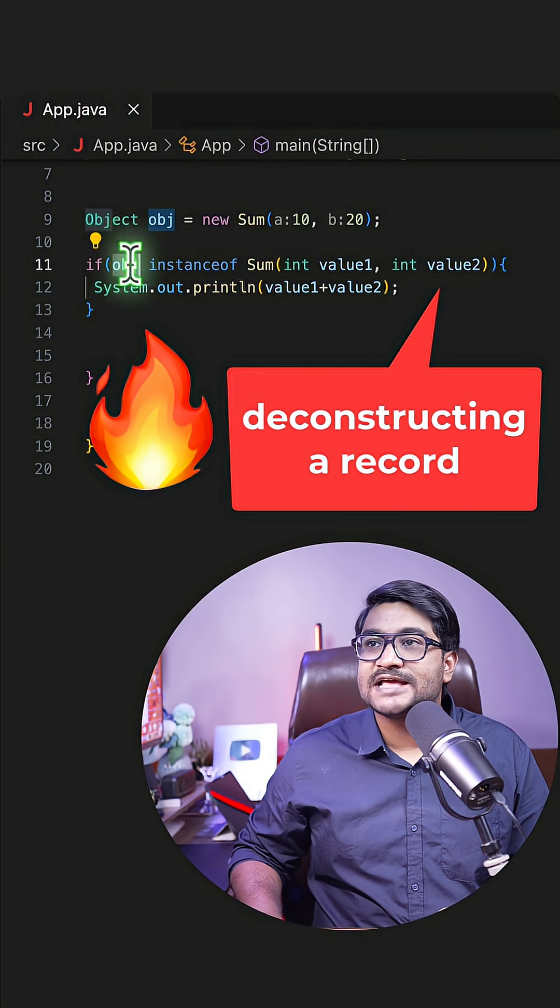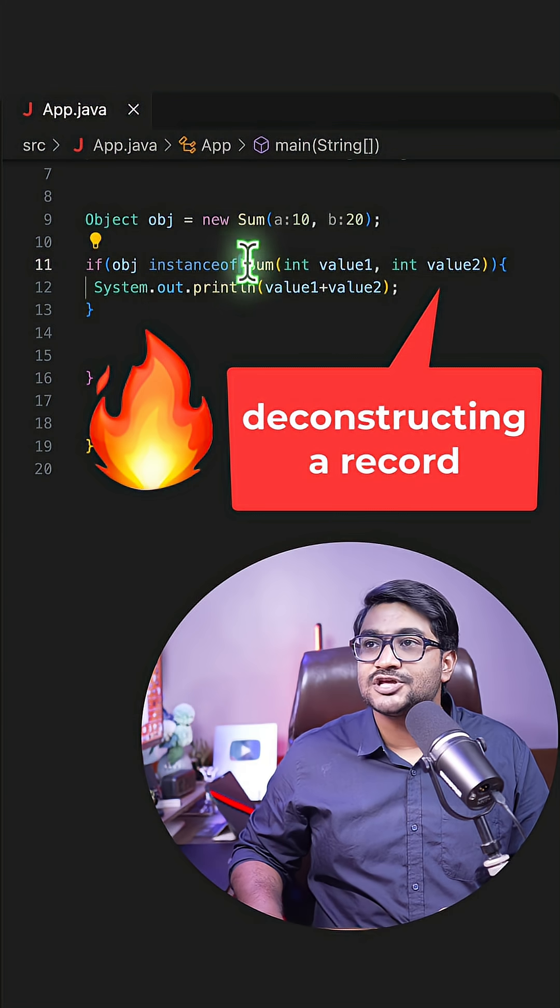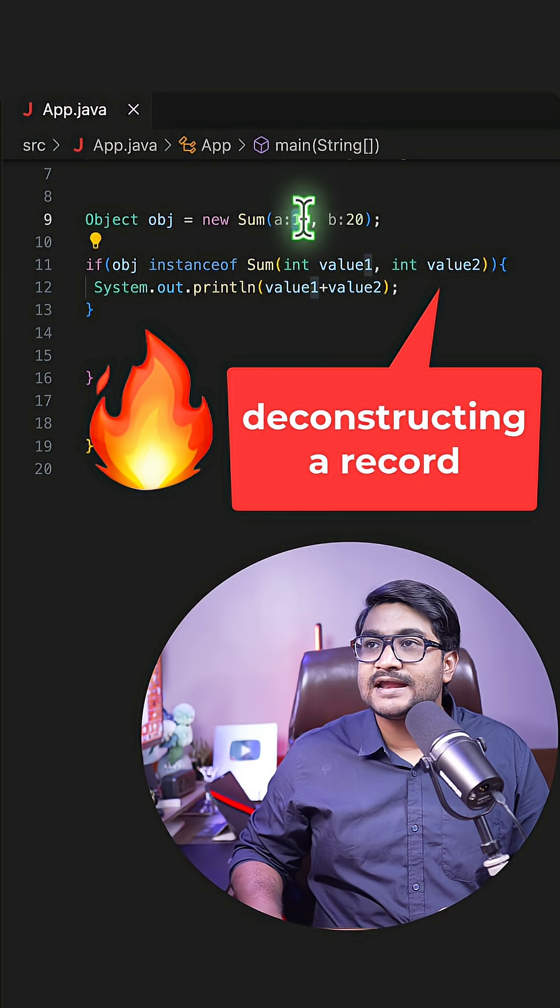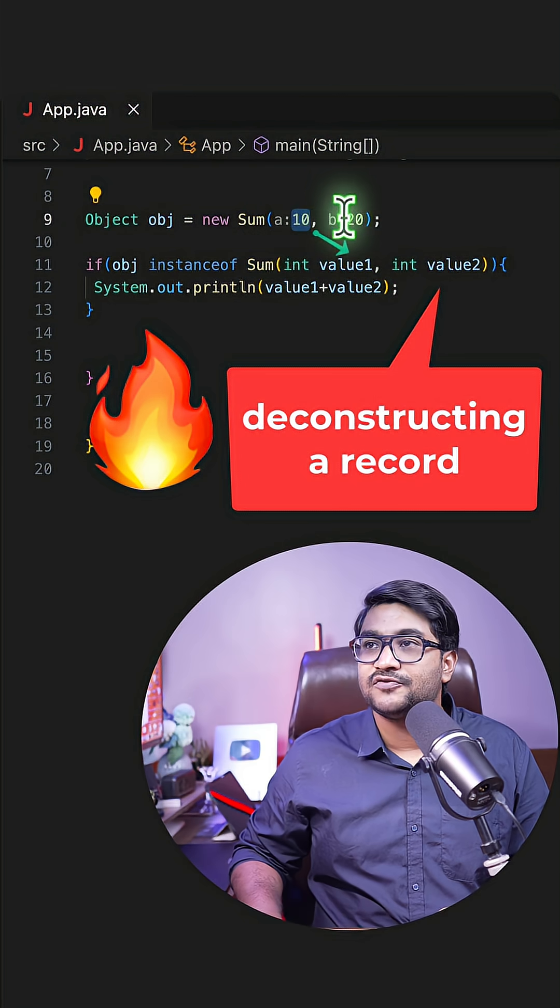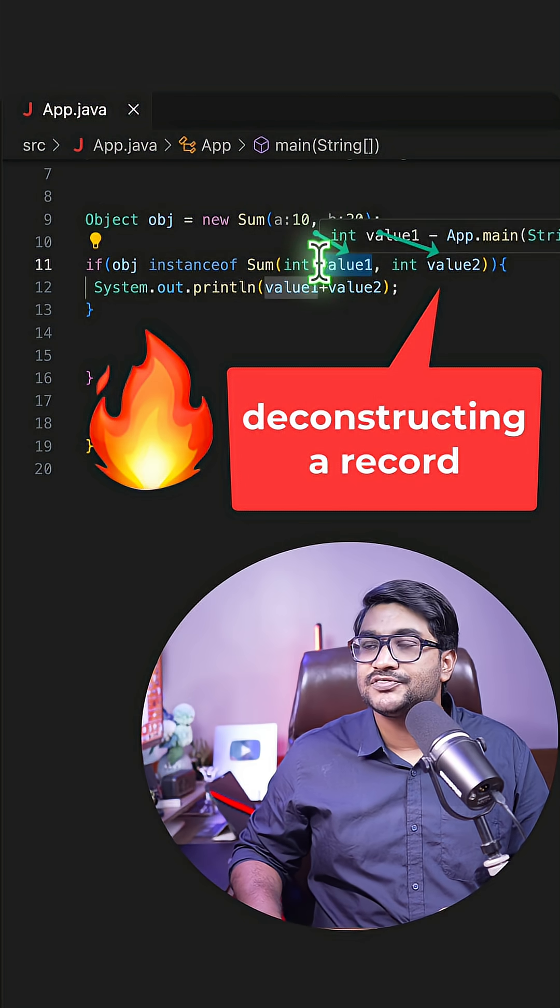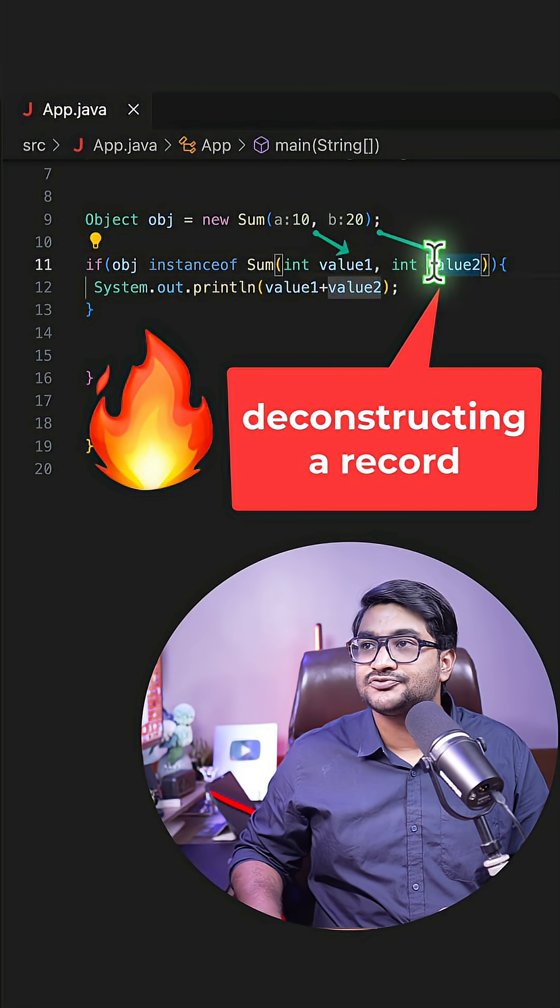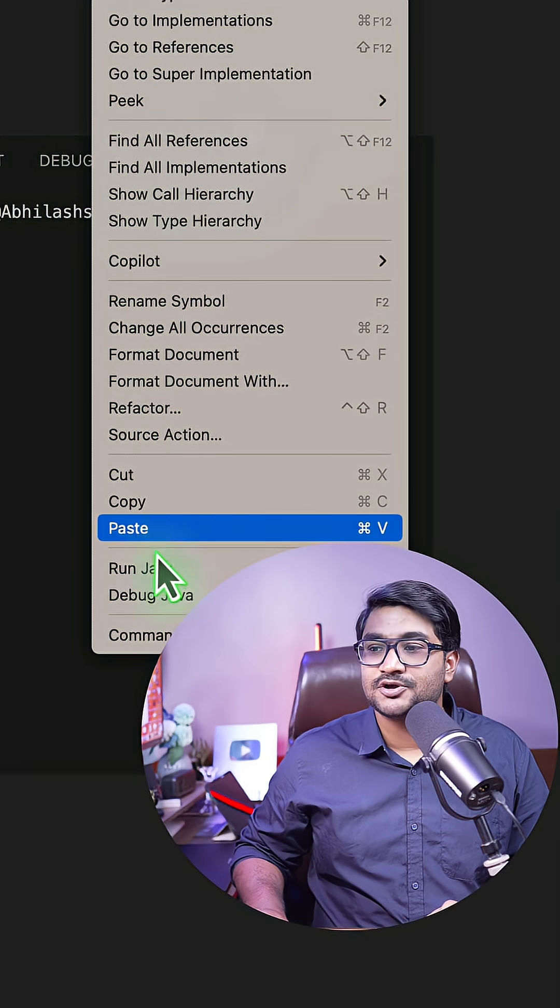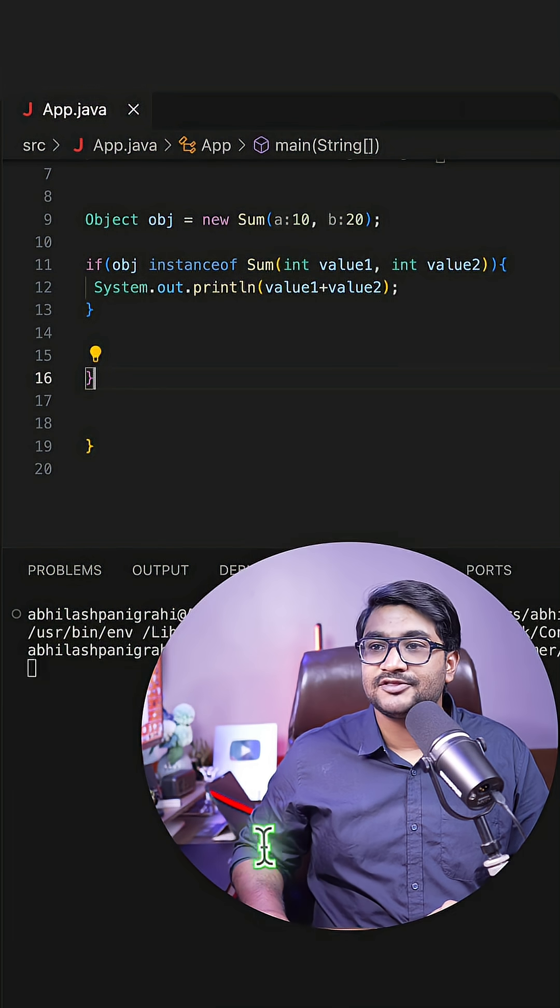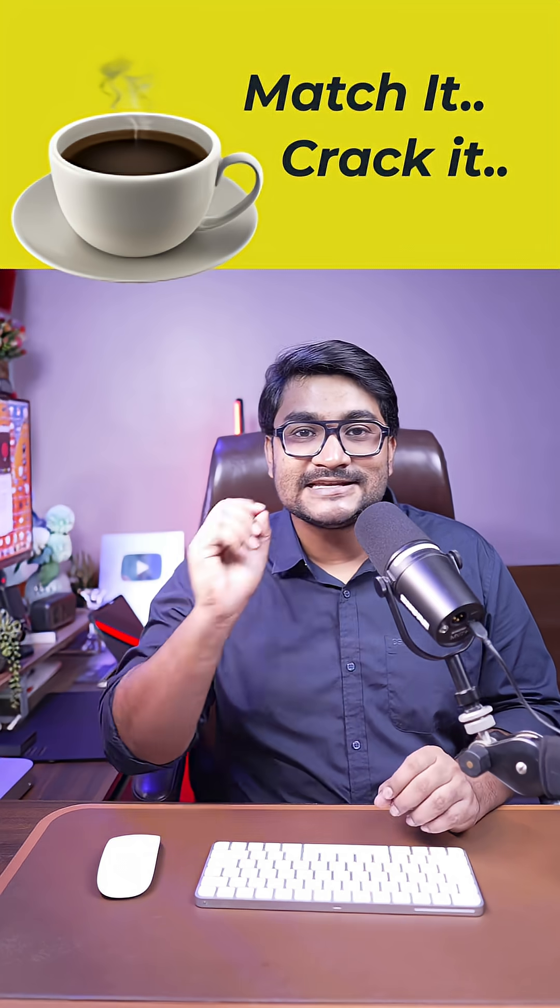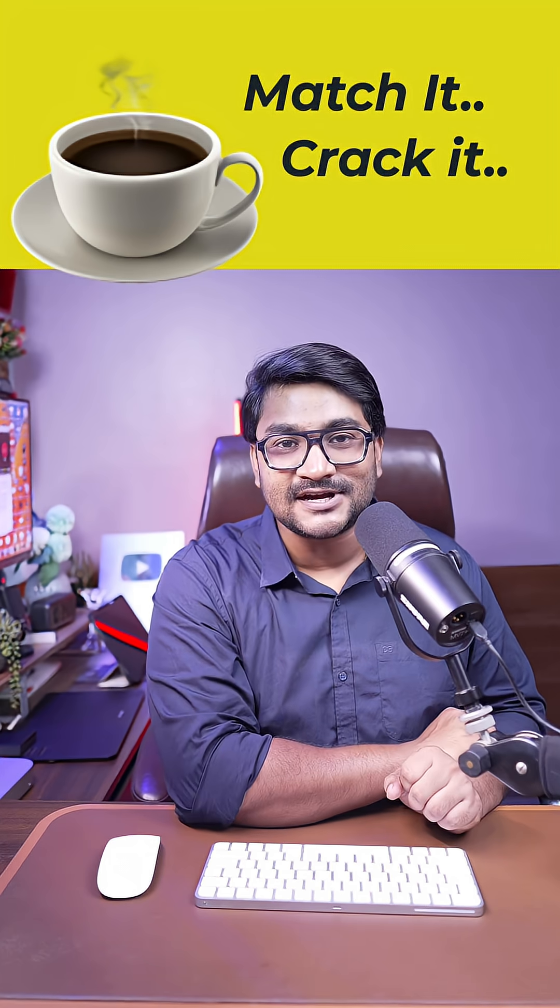So if the object is an instanceof Sum, I'm going to directly extract the values from these variables and bind them with these variables right away. If you simply run this code, you'll get 30 as a result. Isn't it a cool feature?